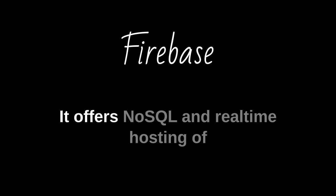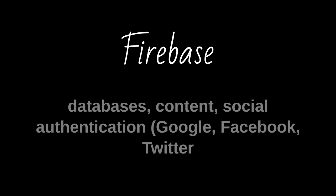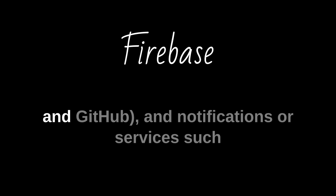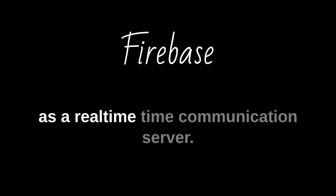It offers NoSQL and real-time hosting of databases, content, social authentication (Google, Facebook, Twitter and GitHub), and notifications, or services, such as a real-time communication server.